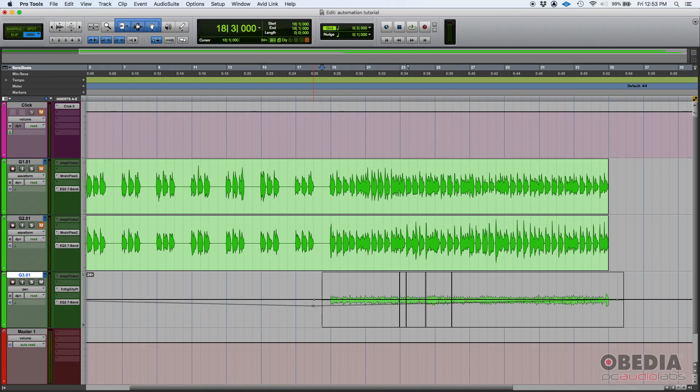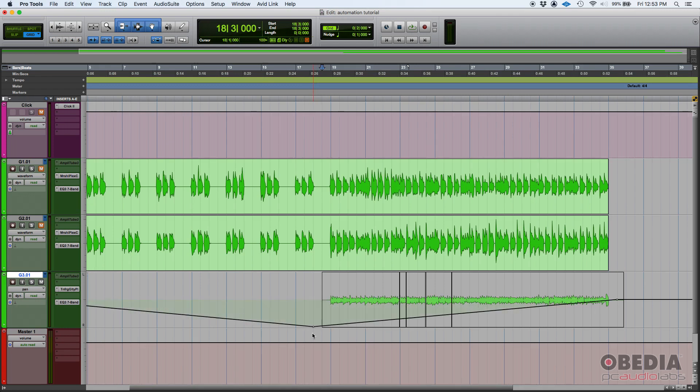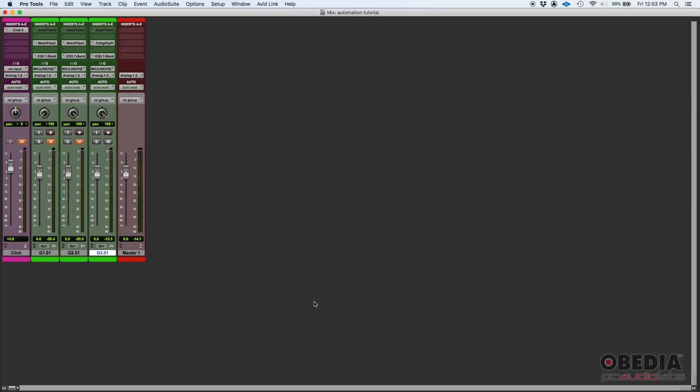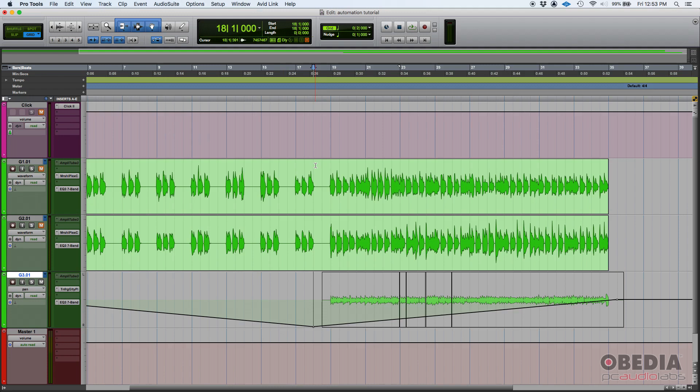And what we're gonna do is click and drag that first automation point all the way down so it's 100% to the right. We can prove that by going into our mixer and here you can see it's 100% to the right. And then we're gonna go back to our edit window and the second automation point we're gonna click and drag it all the way up.